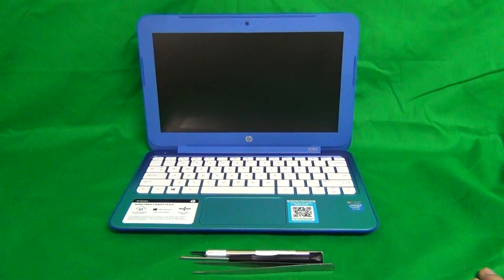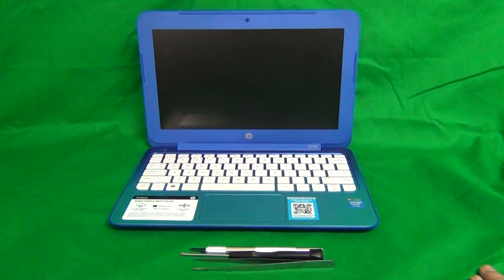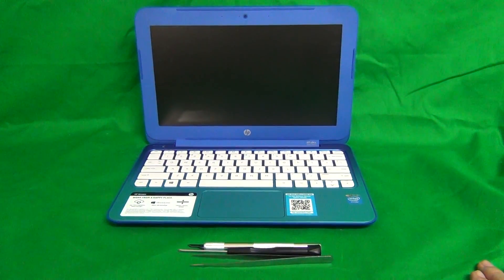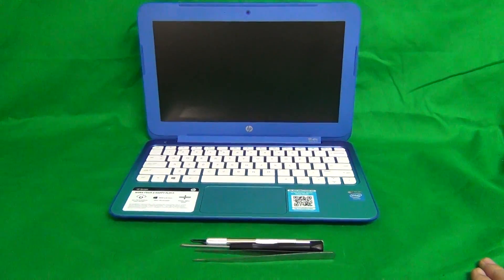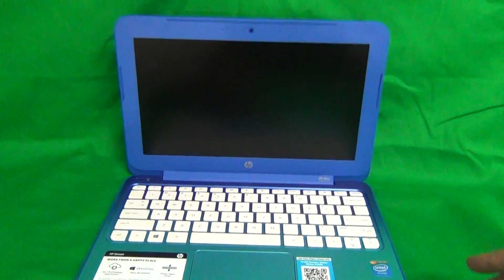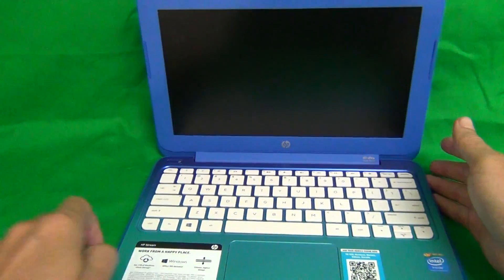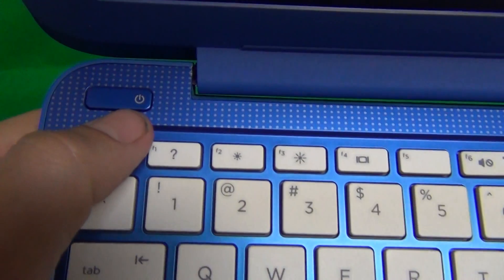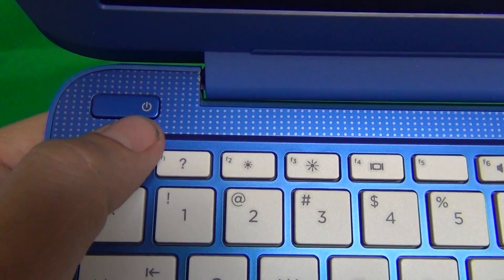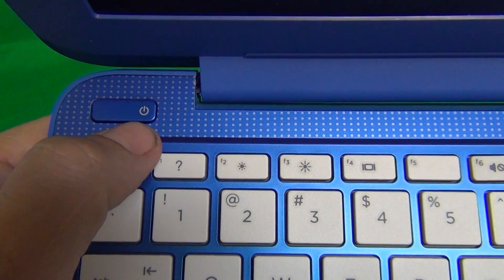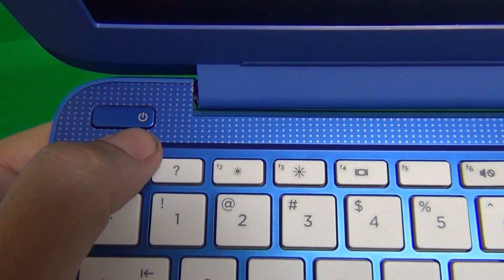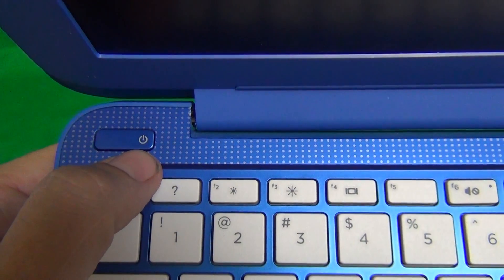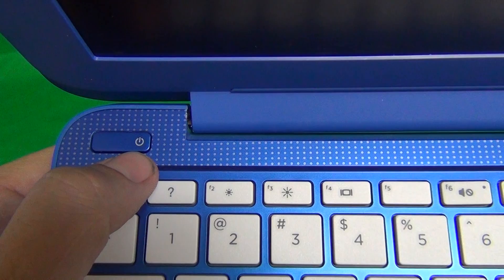This computer has a battery that is hard to remove, so we're not going to remove it, but you have to make sure that the laptop is off, and the way to tell that is to look at this power button. If this power button is blinking or lit up, that means the laptop is on.